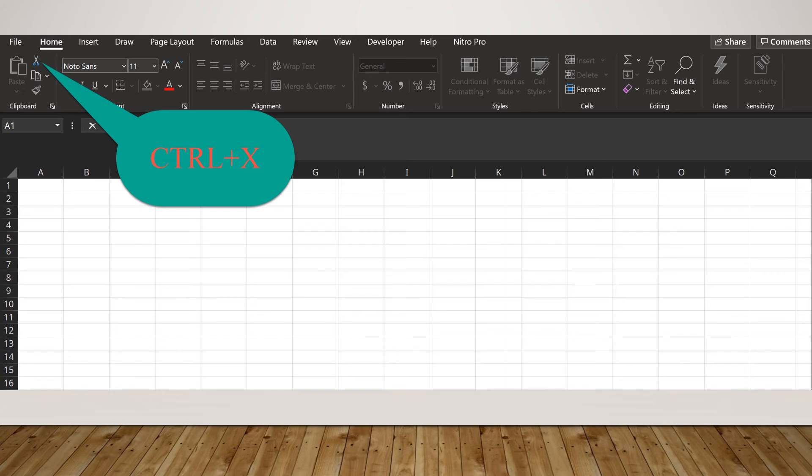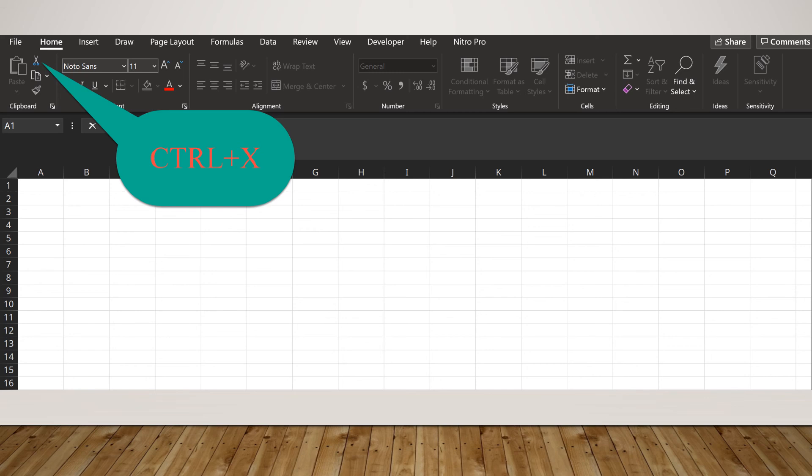Most frequently used combinations, CTRL C plus CTRL V, CTRL X plus CTRL V, are widely used.